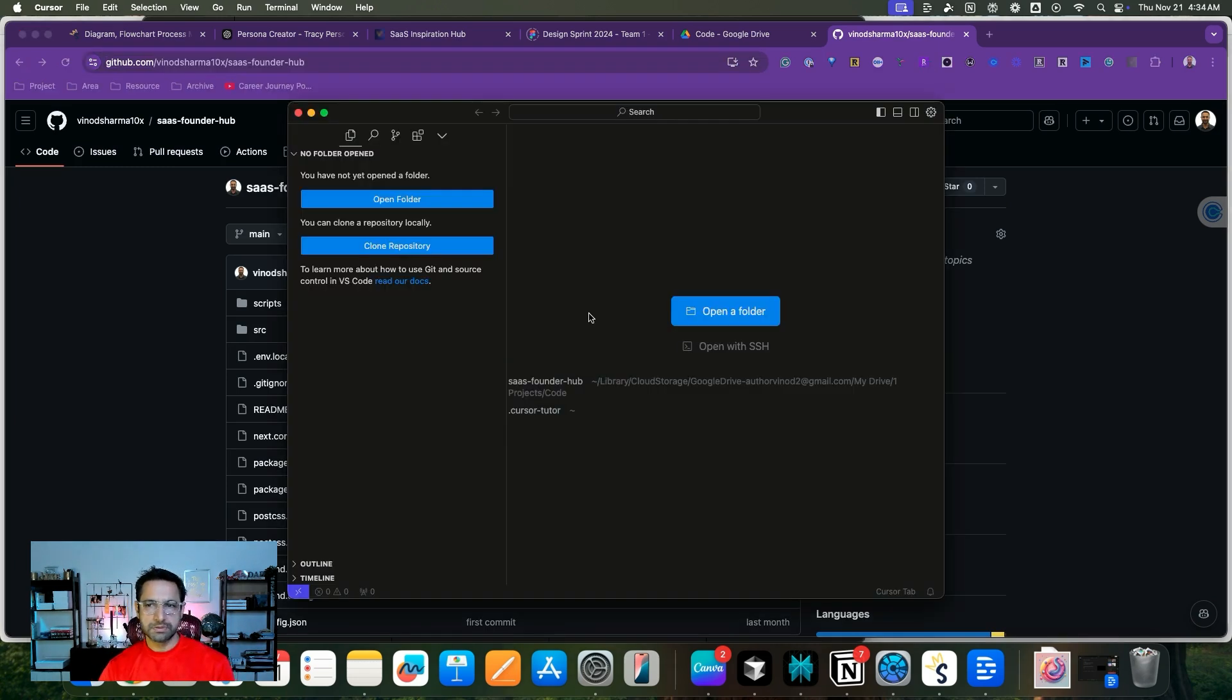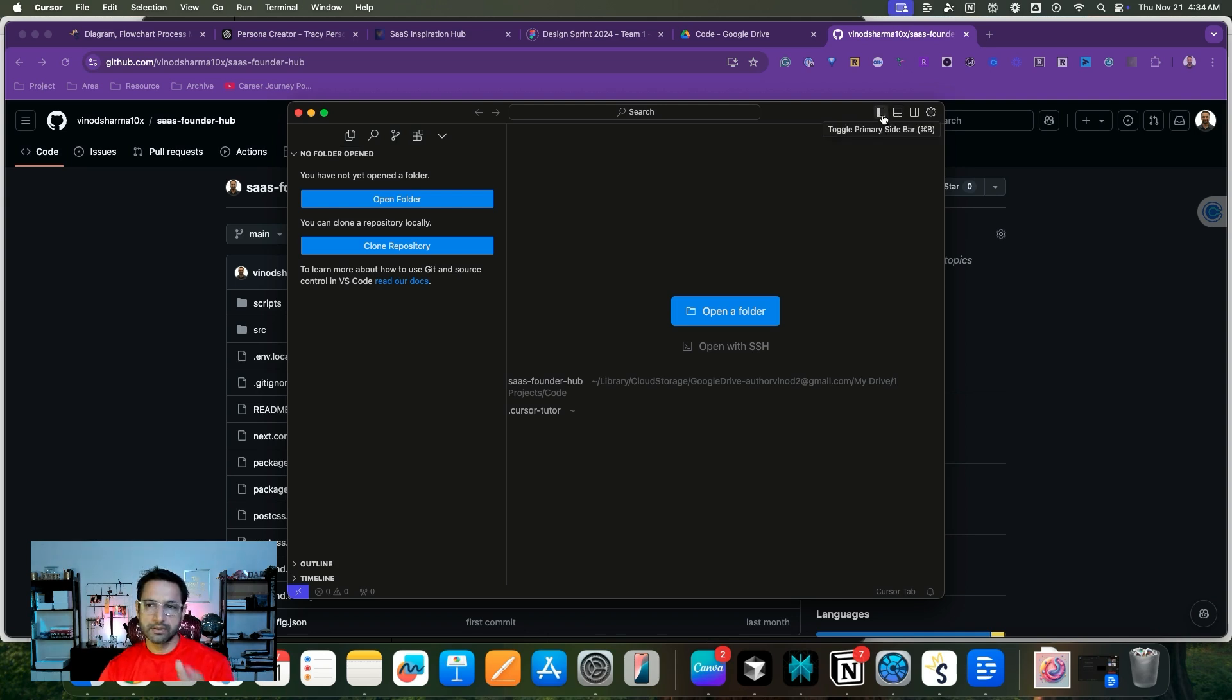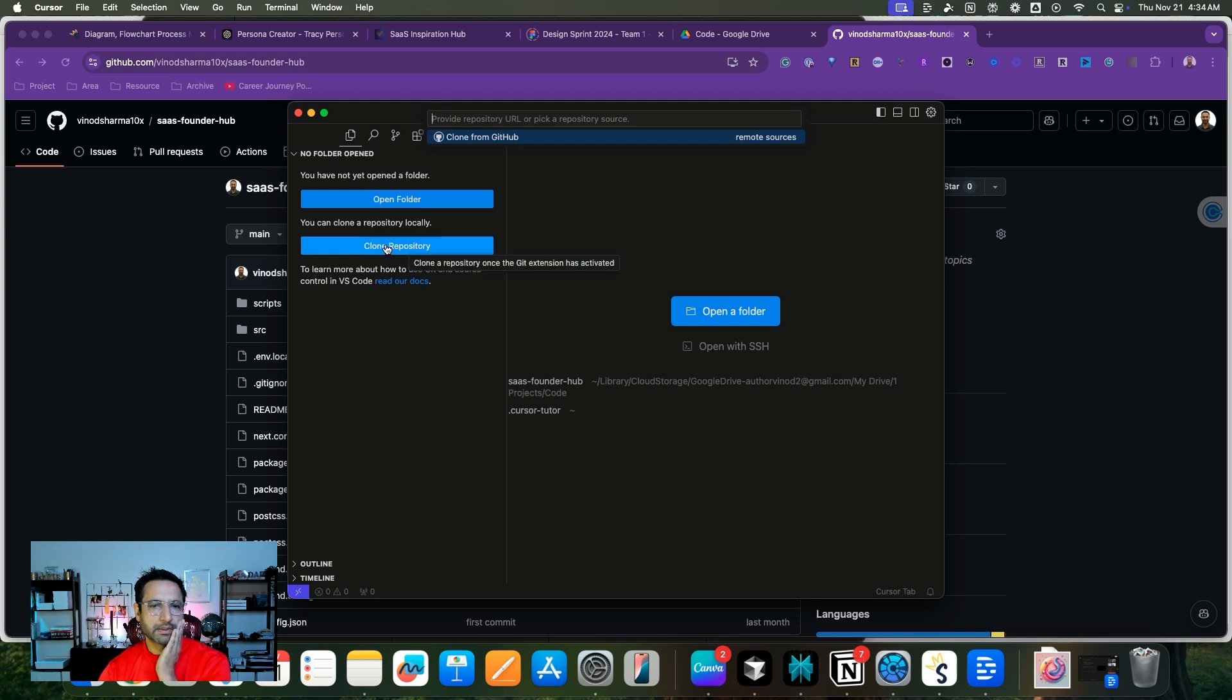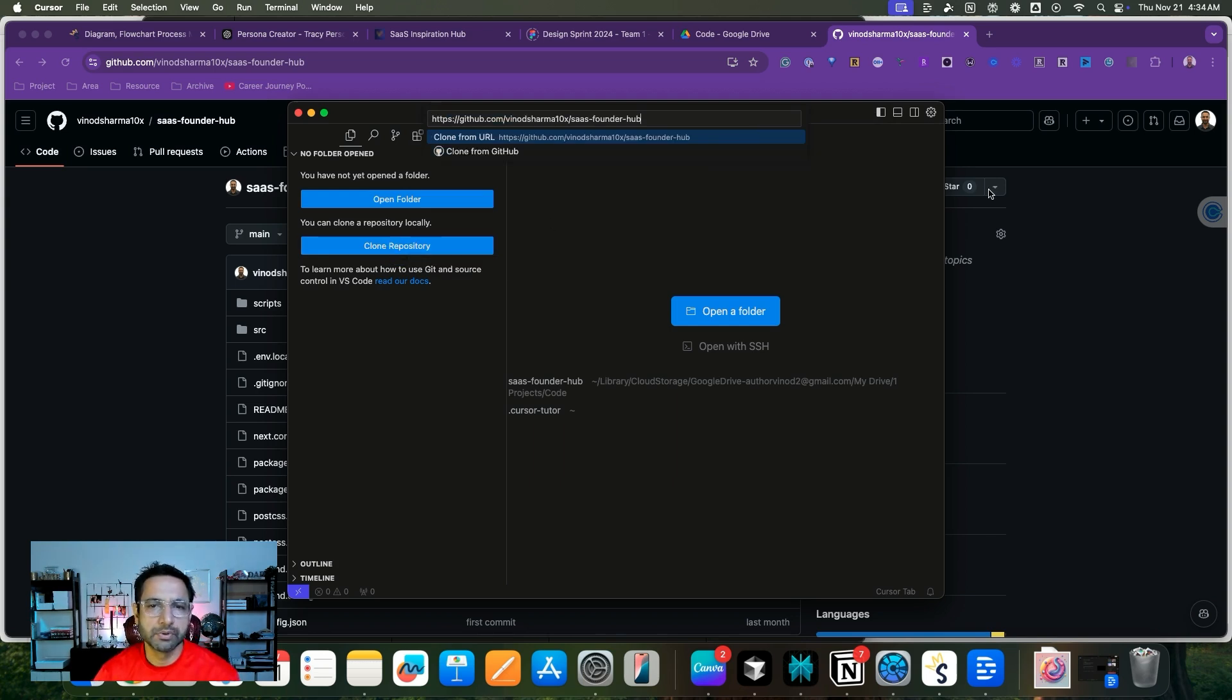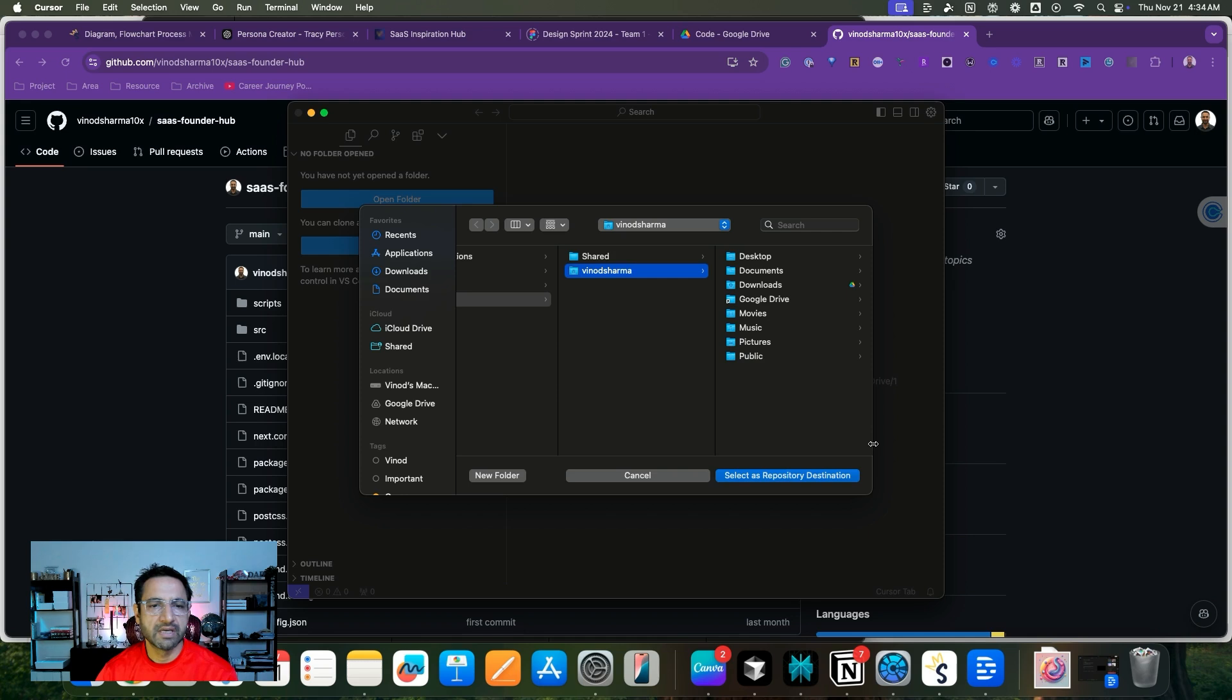Open Cursor. If you don't see this left hand sidebar, you can click on the toggle icon. Once you have done it, click clone directory and then type your URL.